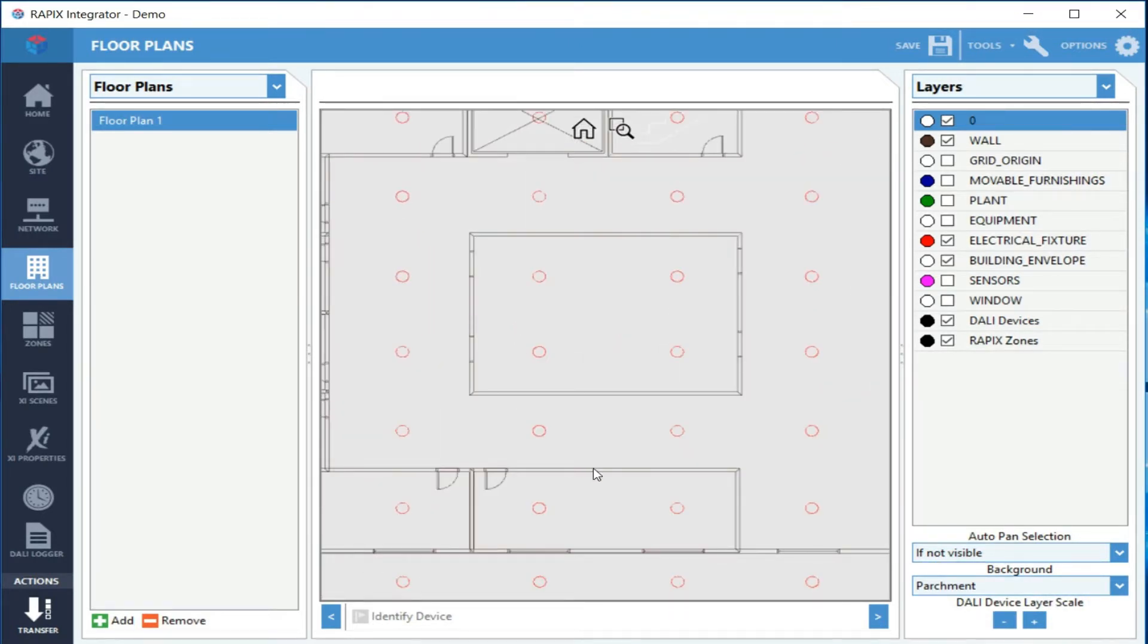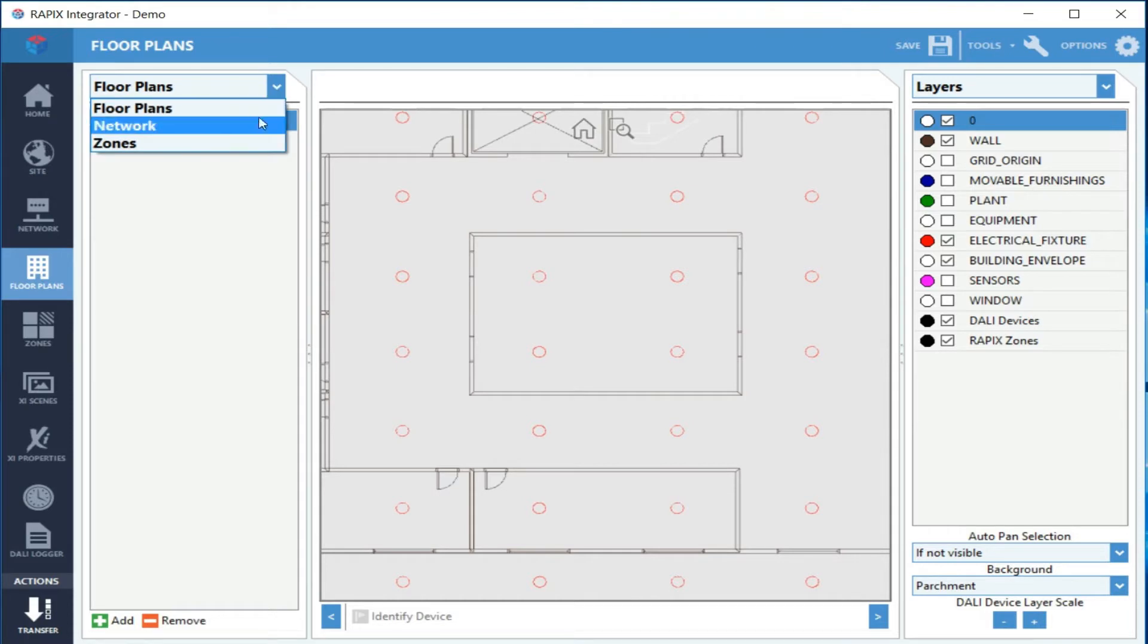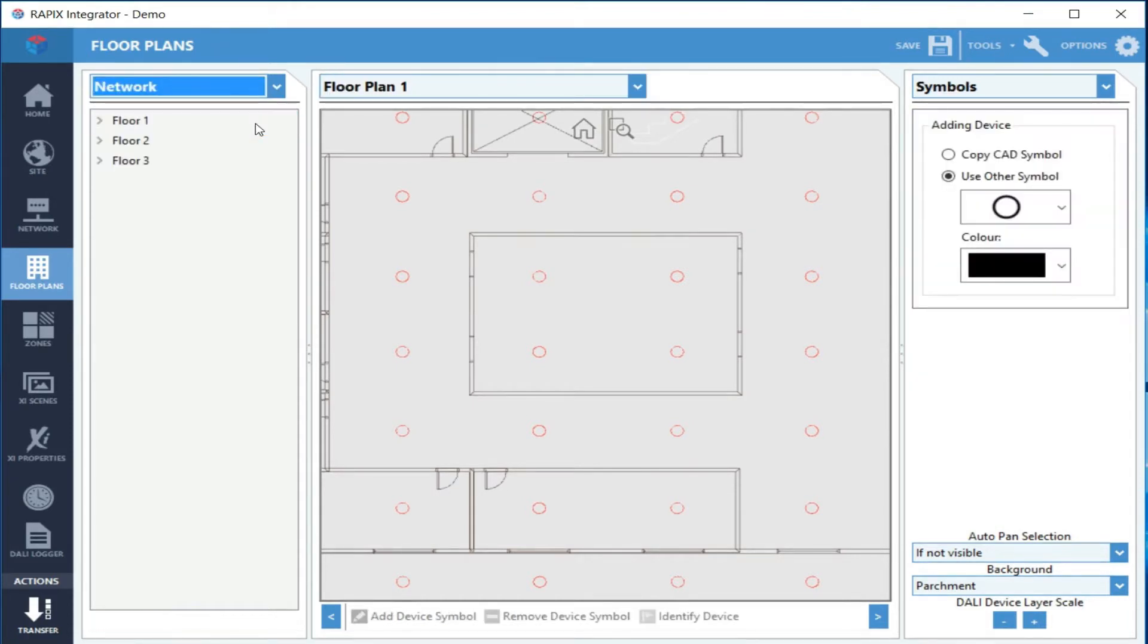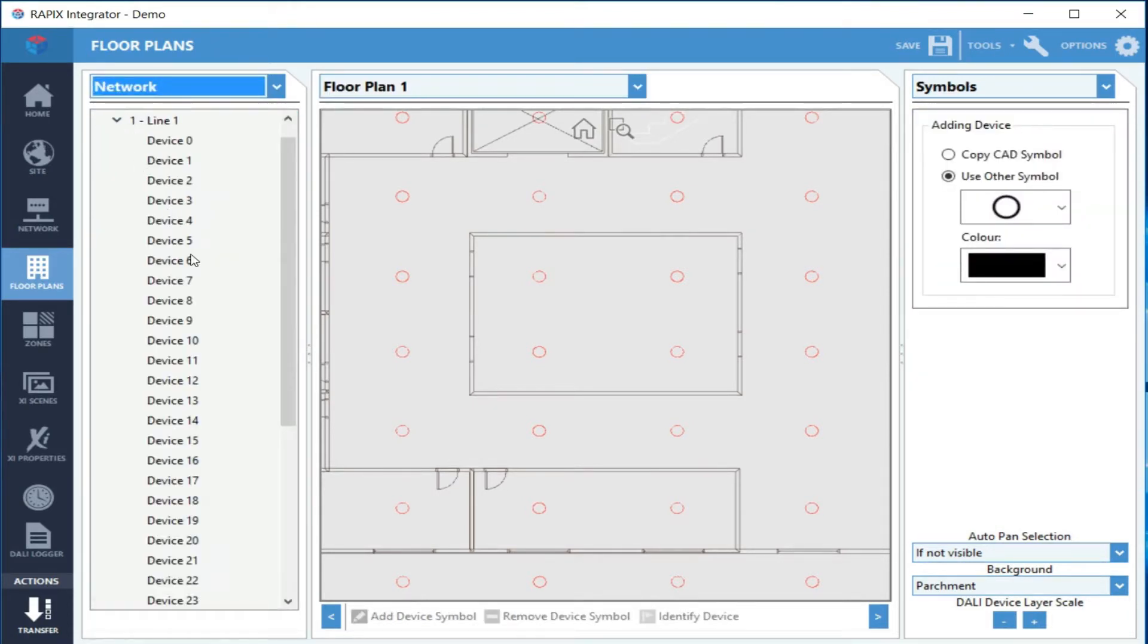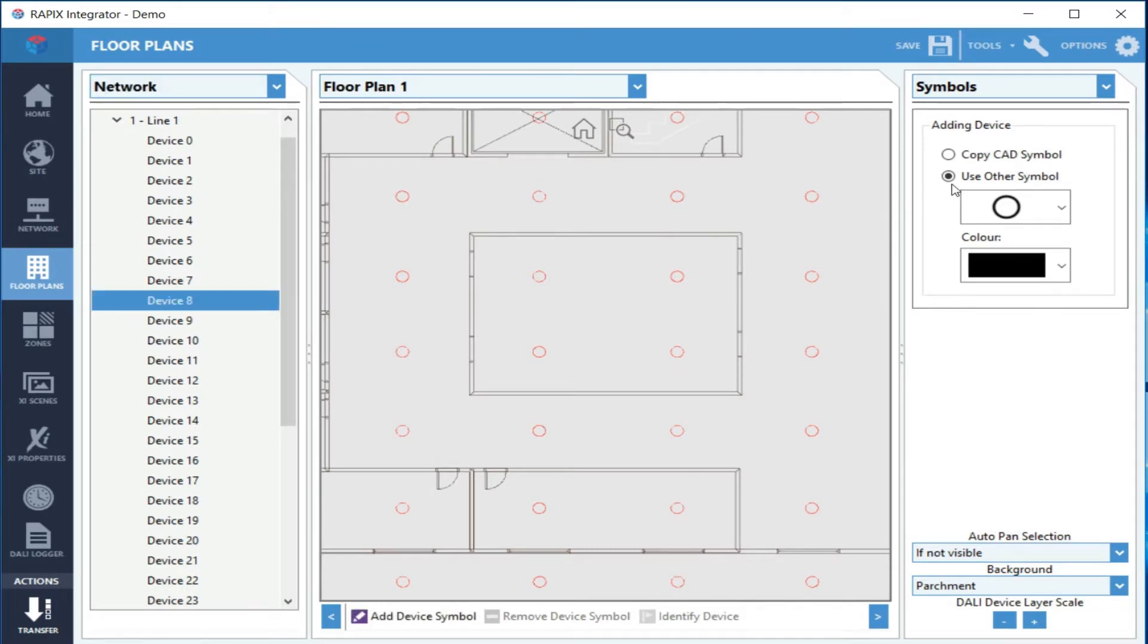The next step is to add some devices. We bring up the network view and expand it so we can see the devices we want to add, and then we select the type of symbol we want to add. Because we've got a CAD drawing, we can essentially copy the symbols that are on the CAD drawing already.